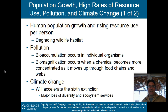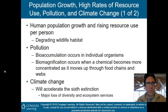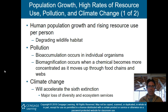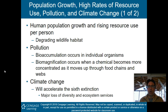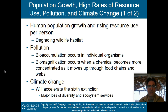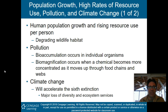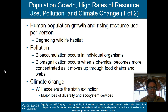Population growth, high rates of resource use, pollution, and climate change — human population growth and rising resource use per person are obviously degrading wildlife habitat. We've talked about this before. Now, a couple of pollution terms to understand.